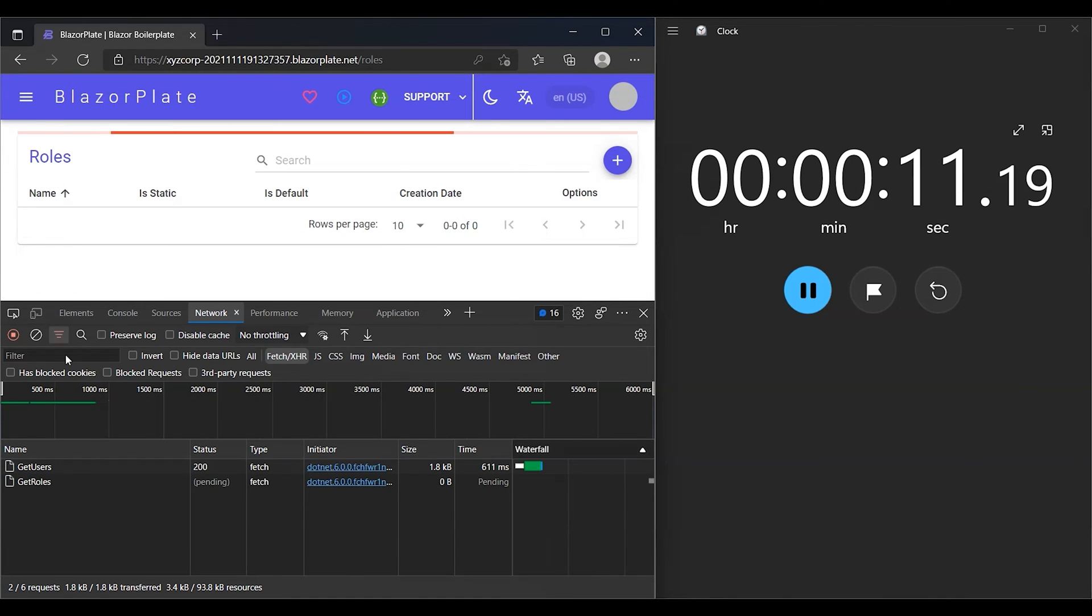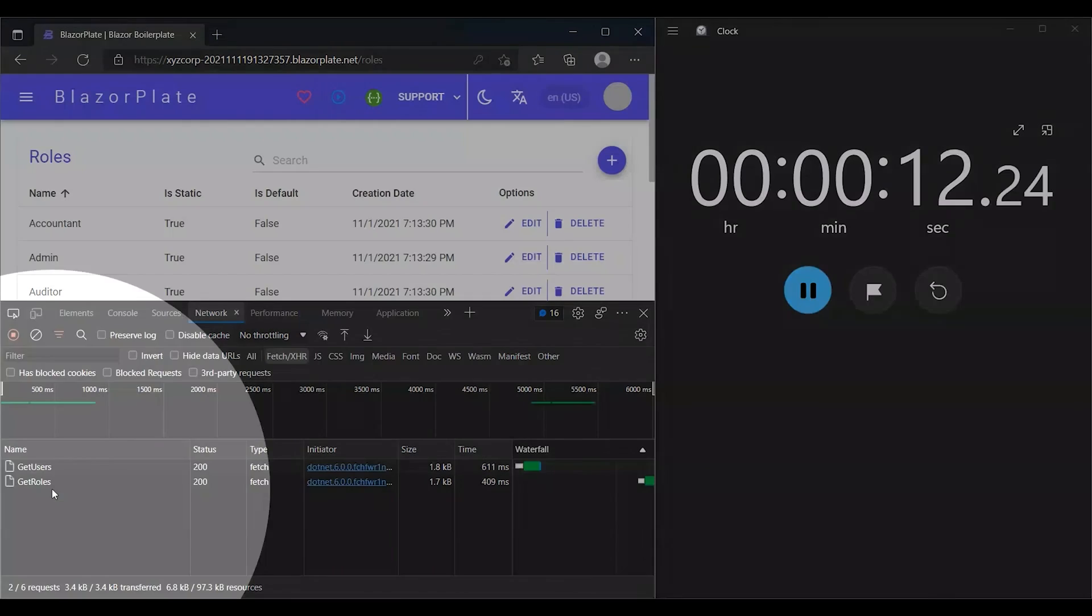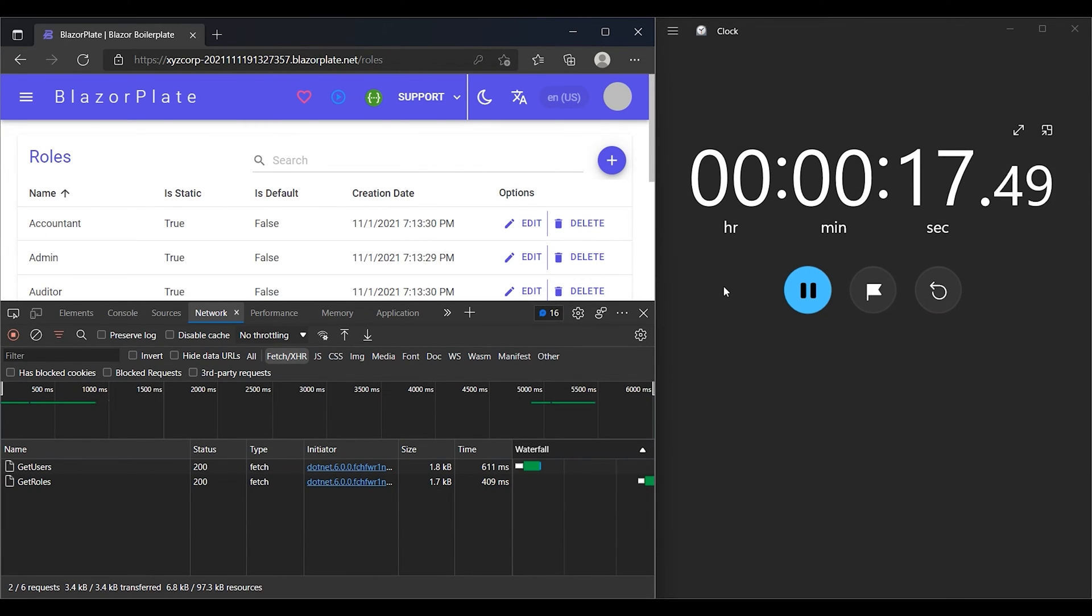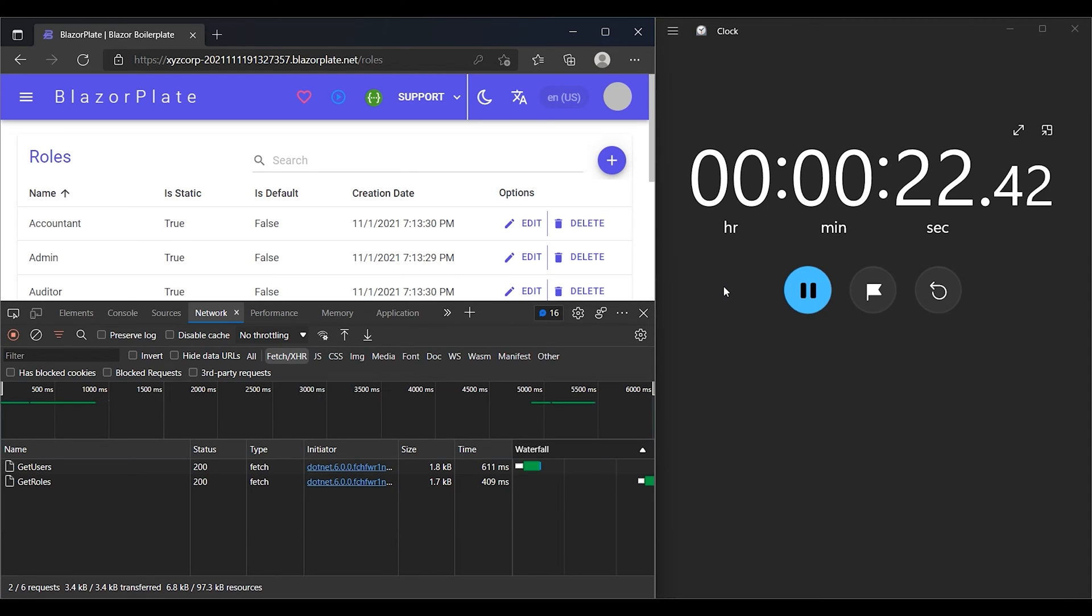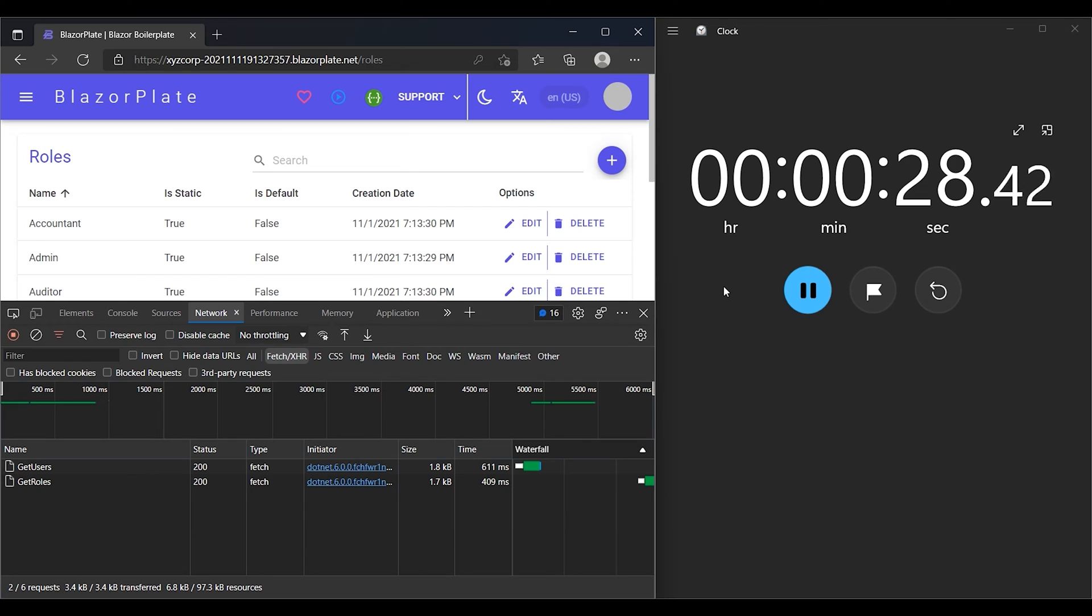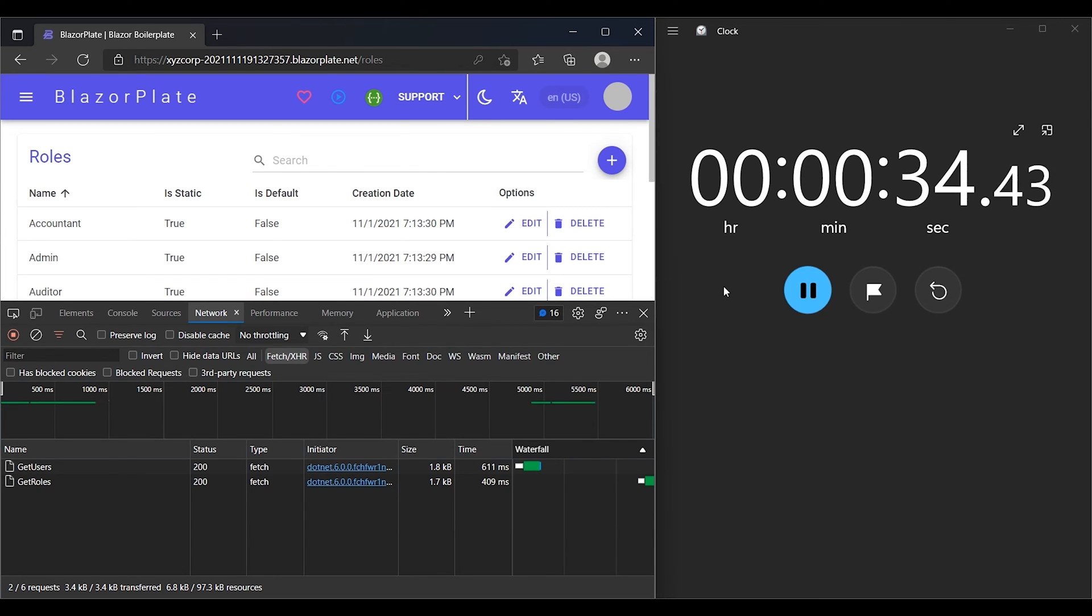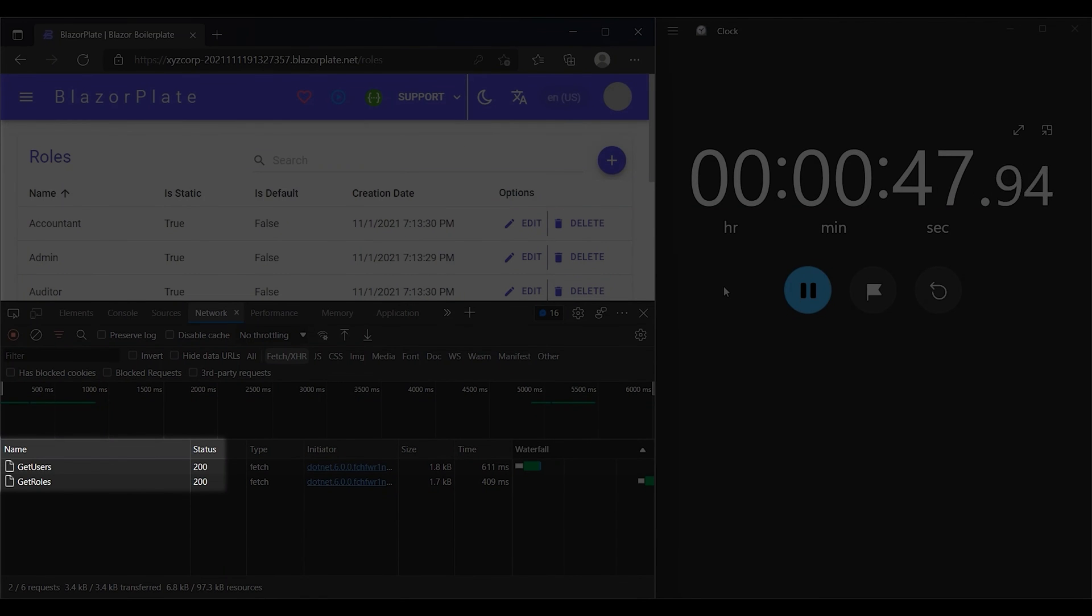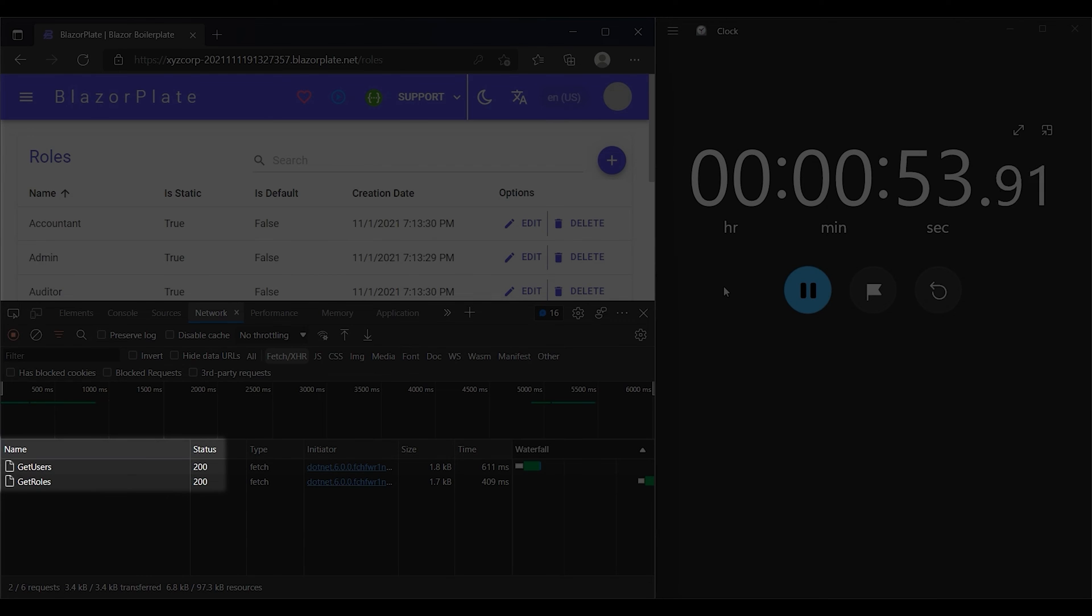I'm going to force the client application to call some API during the first minute of my login session. Each time the client app submits a request to an API decorated with an authorized attribute, the authentication system will validate whether the access token in the authorization request header is correct and not expired. In our case, the access token lifetime is set for 1 minute, and the refresh token lifetime is set for 2 minutes. The client app should receive 200 status code as long as both access and refresh tokens are not expired.